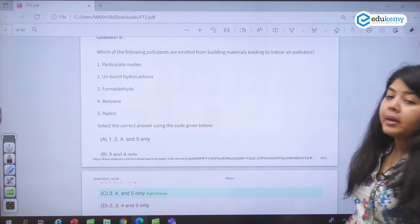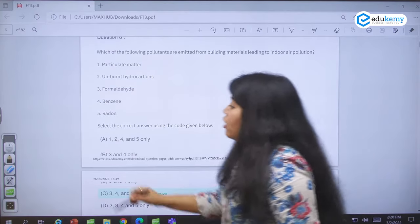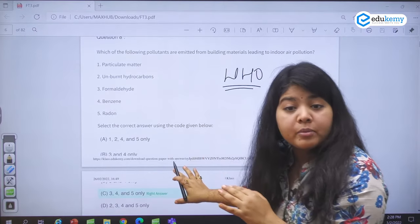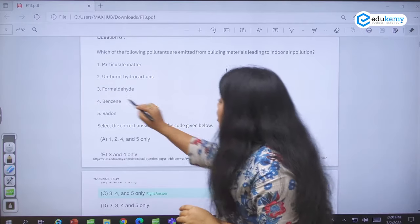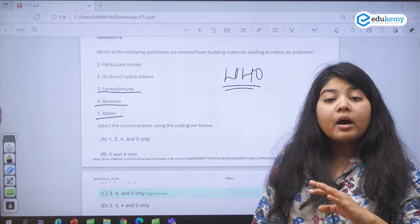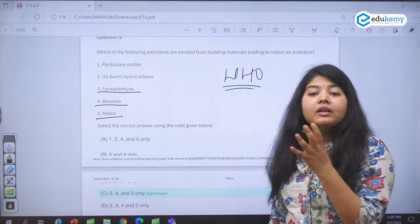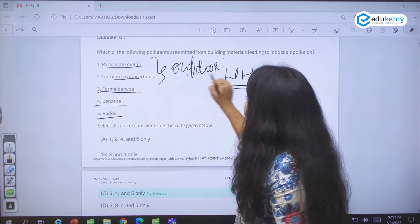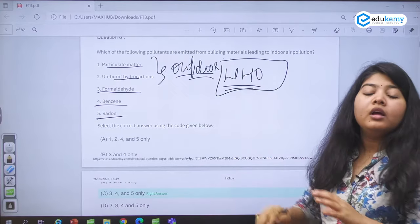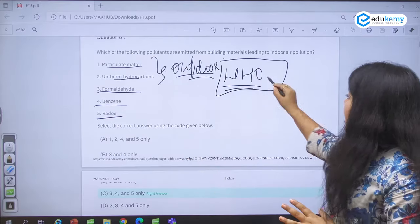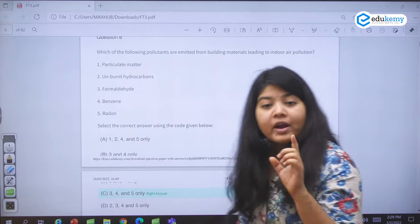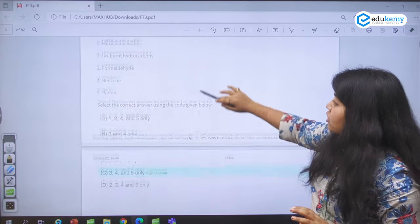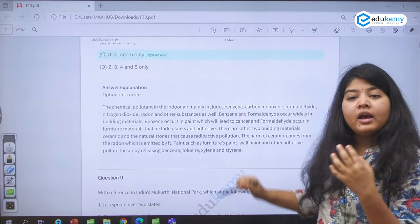Coming to which of the following pollutants are emitted from building materials leading to indoor air pollution. For this, WHO has given out a list — from that list this question will be formed. WHO has given formaldehyde, benzene, and radon among the seven to eight chemical pollutants for indoor air pollution. Particulate matter and unburnt hydrocarbons are outdoor air pollutants. My suggestion: simply Google 'WHO indoor air pollutants' and you will get a list to add to your notes. My name is Karuna Mishra — I am a science, tech, environment, and geography faculty. If you cannot find it, please reach out.